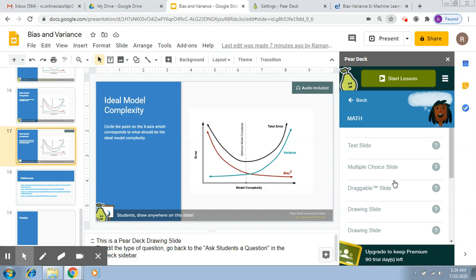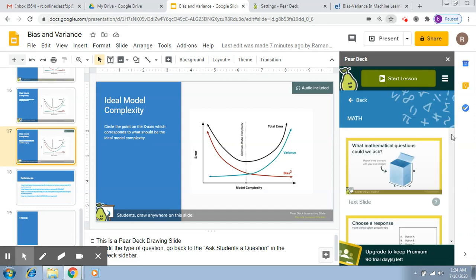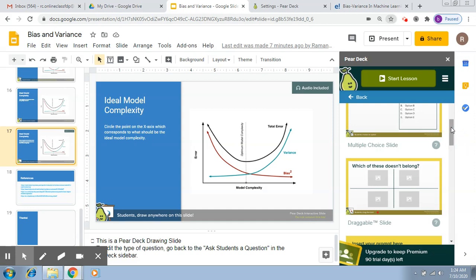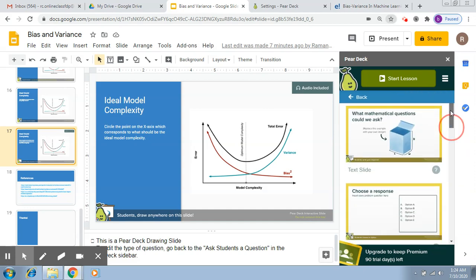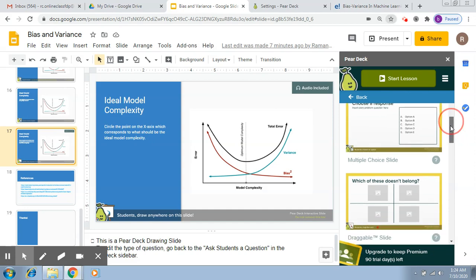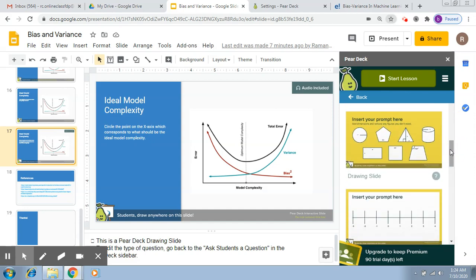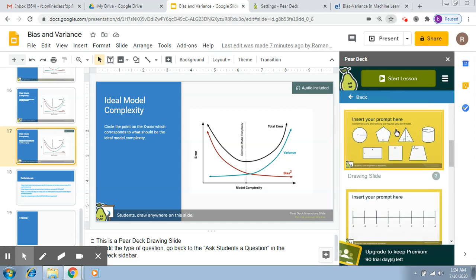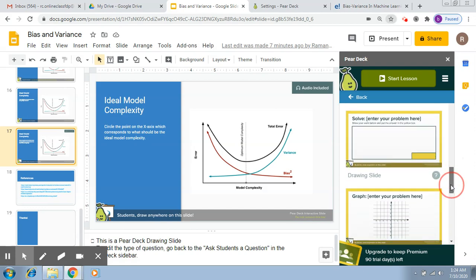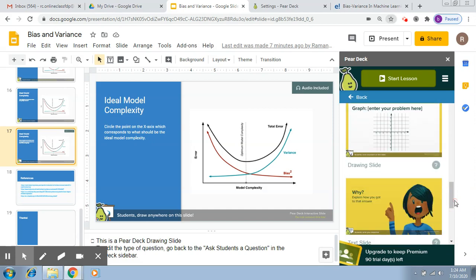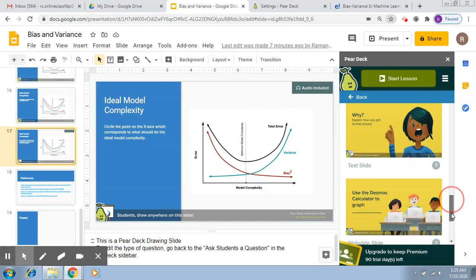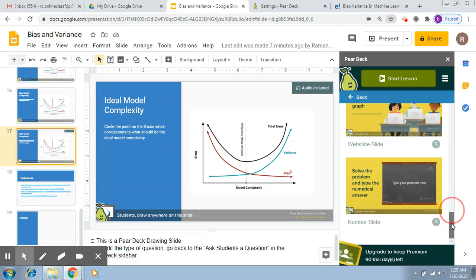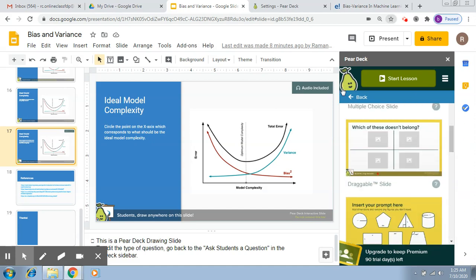You'll be able to see some questions that relate to mathematics: which of these doesn't belong, what mathematical questions could we ask, choose a response, insert story problem question here, insert your prompt here, add dimensions, remove any figures. These are something based on graphs, how do you get an answer, use Desmos calculator, solve the problem, type the numerical answer here. So these are some questions which relate to mathematics.